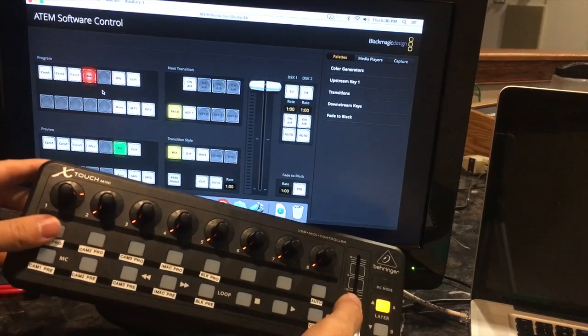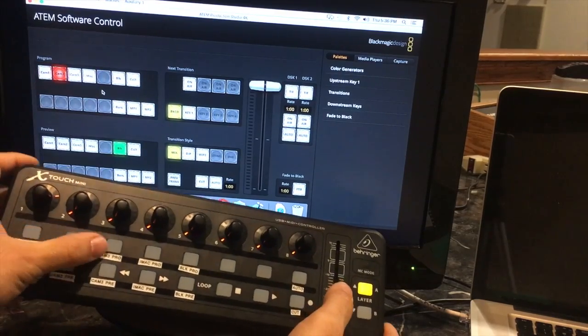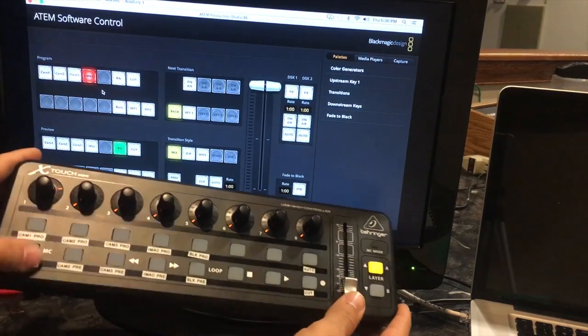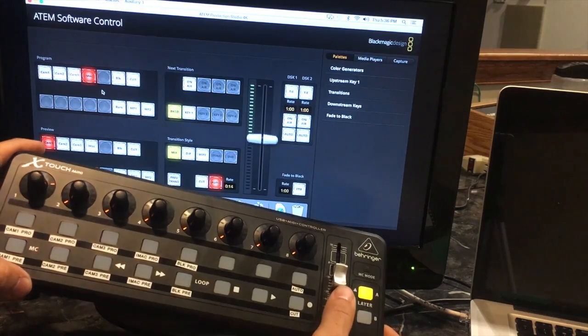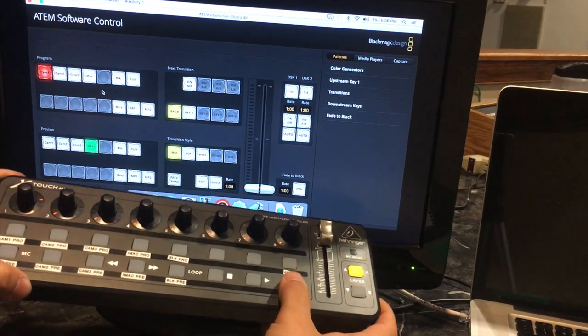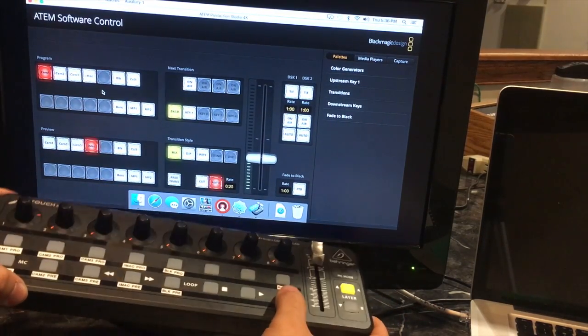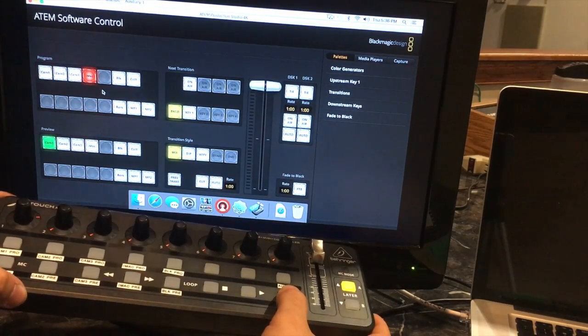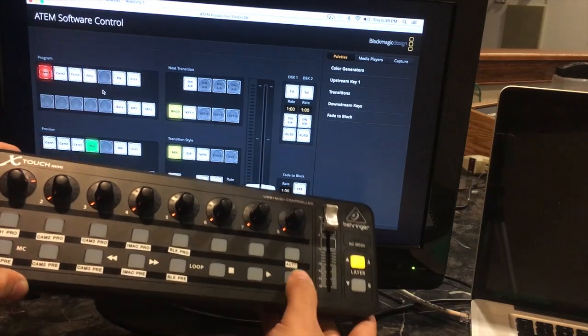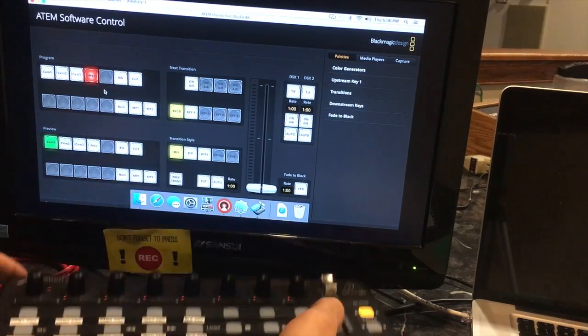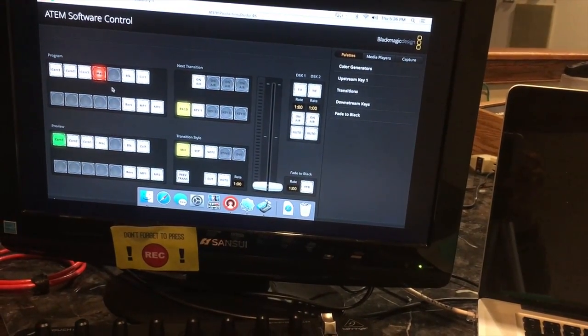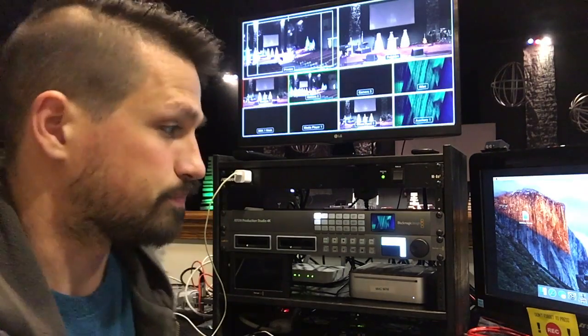With that and along with three softwares, one of which costs about $20, you can get a MIDI controller for your ATEM switcher, Blackmagic switcher. So I'm going to show you how we did it, show you how we set it up. It's not that hard to figure out.